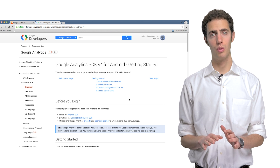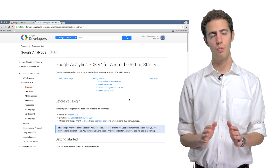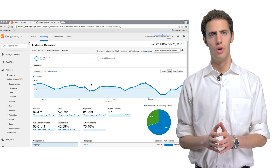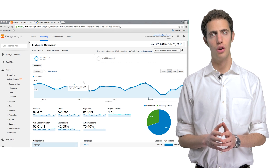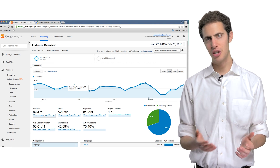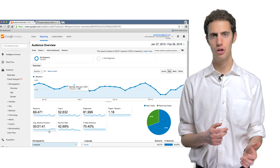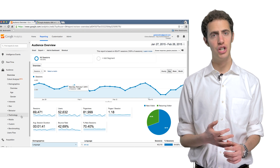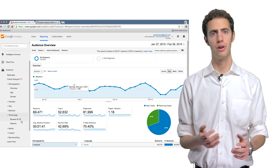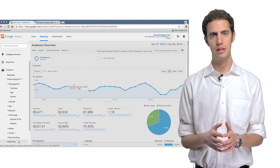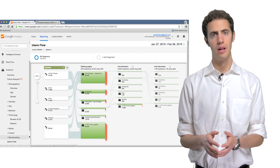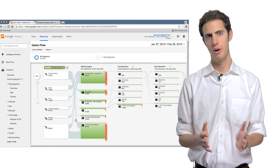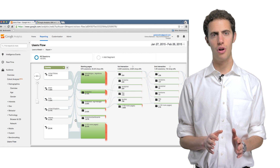Google Analytics will measure a lot by default, even with this basic setup. For example, with just page or screen view tracking, Google Analytics will automatically allow you to analyze session duration, time on specific pages or screens, geo information like city and state, technology data like mobile device or browser, user flow between pages or screens, and where users are coming from, like search engines, social networks, referrals from other sites, and so on. So there's a lot that's captured automatically.